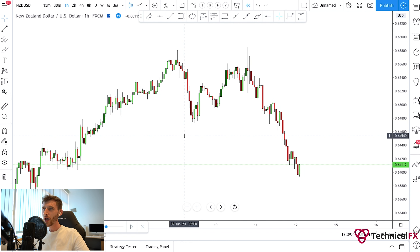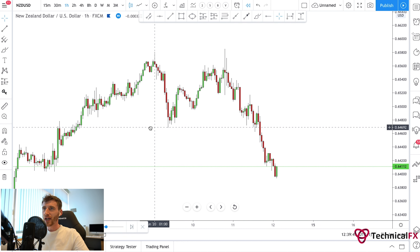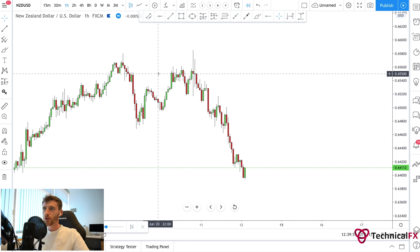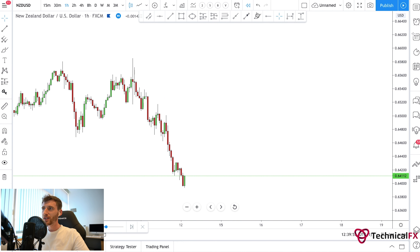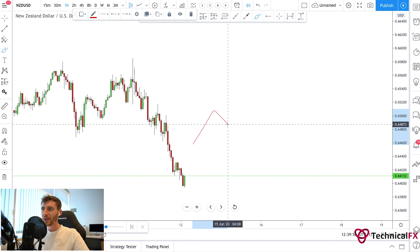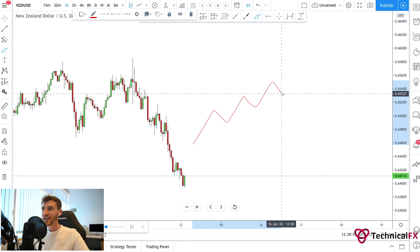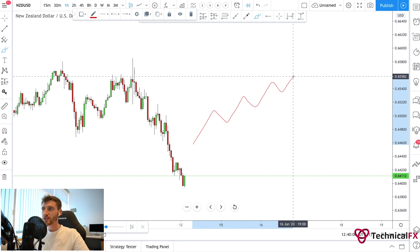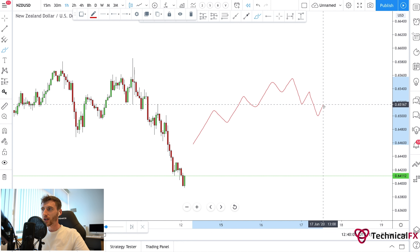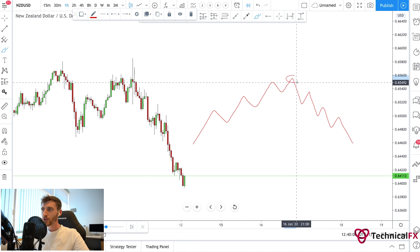What we can see here is we're currently on NZD/USD on the one-hour time frame. Just to give you a quick recap of what I mean by trend changing movement: it's when the market breaks out from the higher highs and higher lows and starts to form lower highs and lower lows, like this.